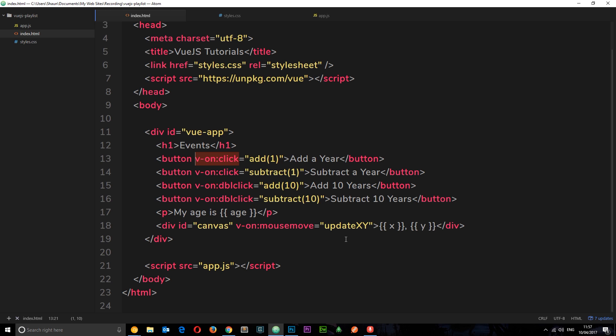There are these little things called event modifiers in Vue.js that allow us to tack on additional functionality to these event listeners. There's a whole list of these different modifiers and I'm going to show you where to find those later on. I'm just going to go through a couple of examples in this tutorial.